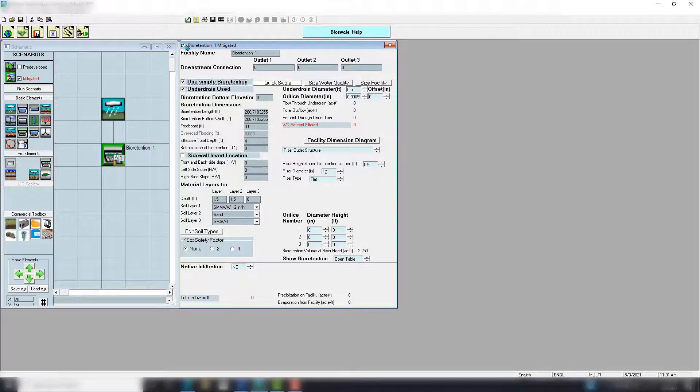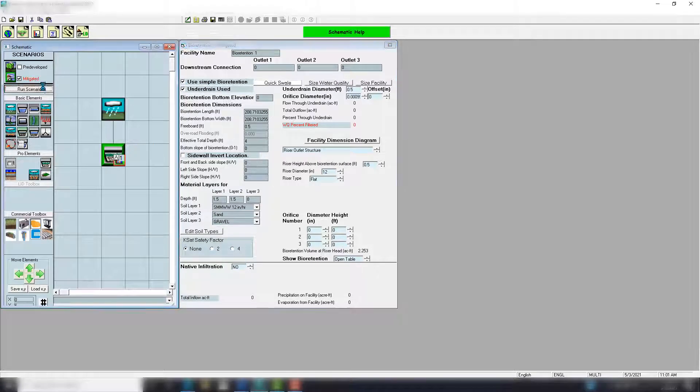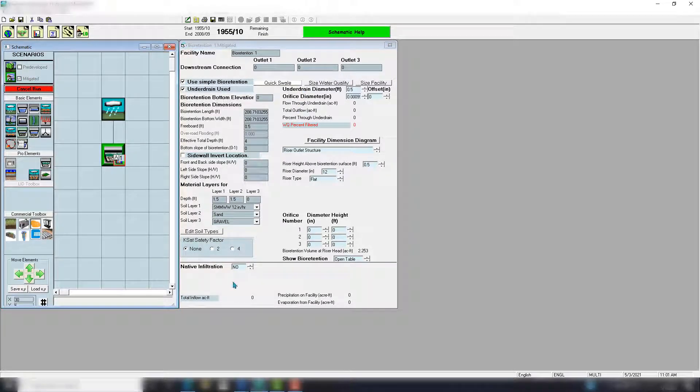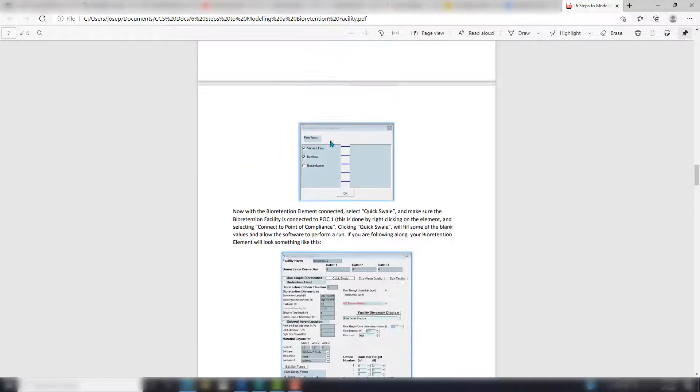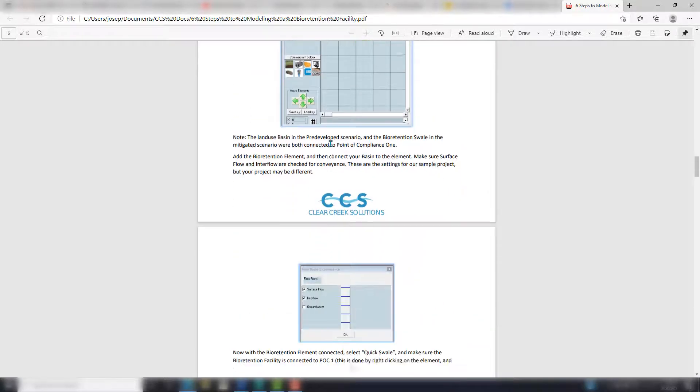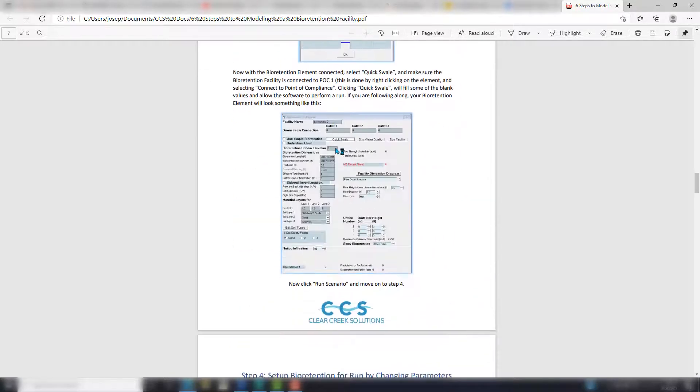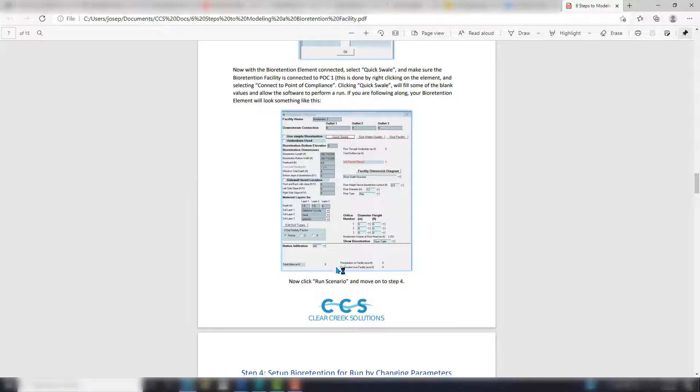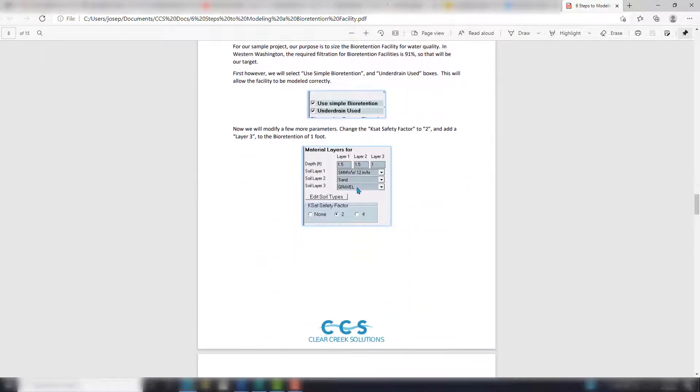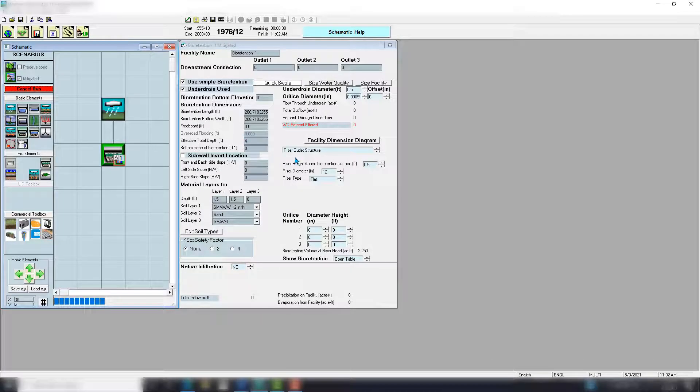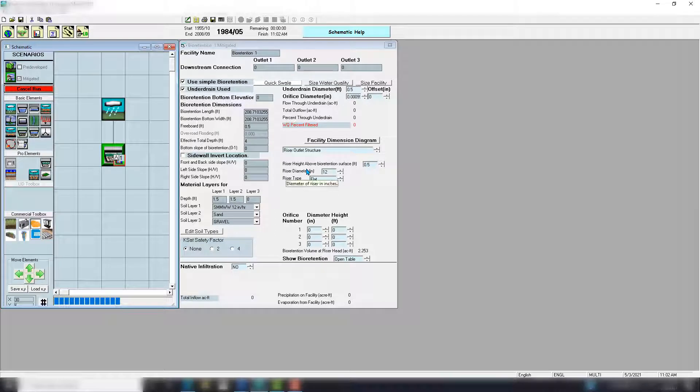And now I'm just going to run the scenario and this shouldn't take too long. I hope that's clear in the guide that you should run the scenario, and then your bioretention will look something like this, and then we'll kind of get into more of the design here.